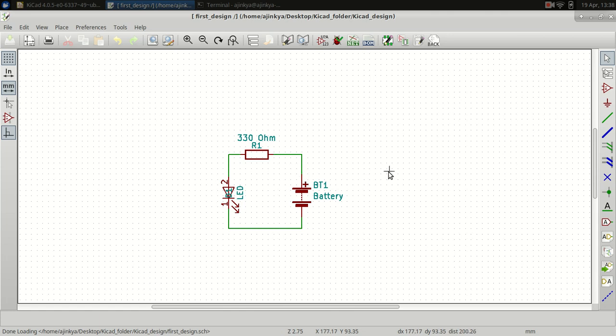What is a footprint? The footprint defines how many holes or what will be the placement on the PCB for a particular component. For example, a resistor will have two pins which go through the PCB and from the back side you will solder from the copper end. That is the footprint.